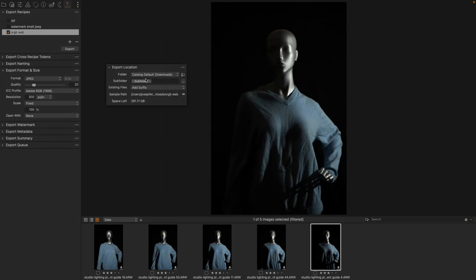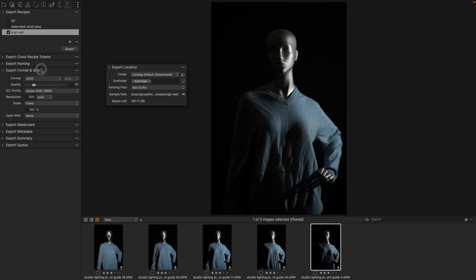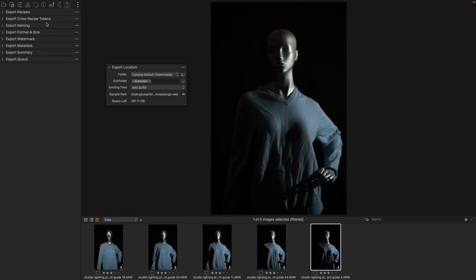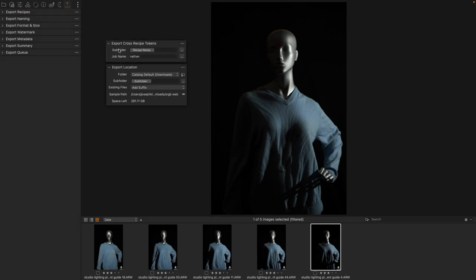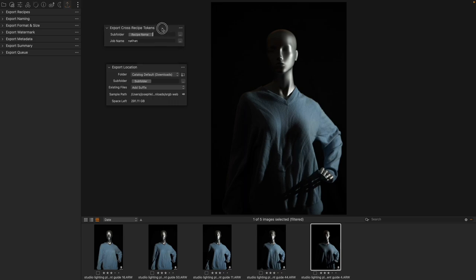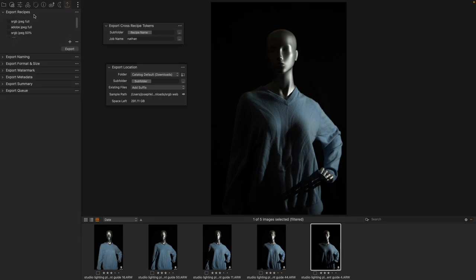The subfolder option inside of the subfolder section of the export location tool seems a little redundant but it specifically references back to the cross-recipe token tool. Now we've touched on this before that if we have the subfolder option here and we put in some kind of a token then what we can do is have all of our export recipes have the subfolder option turned on for their location.